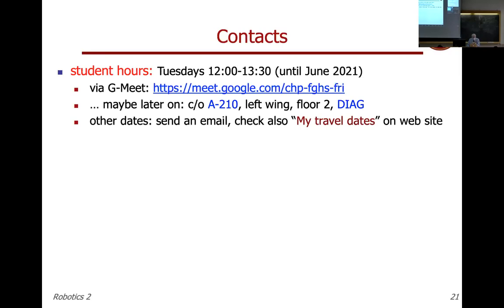If we are allowed later to have physical presence, my room is on the second floor at the department. In case I am traveling — which is not much these days — my website has expected travel dates or other events such as trips to Rome, in which case lectures and student hours are cancelled.